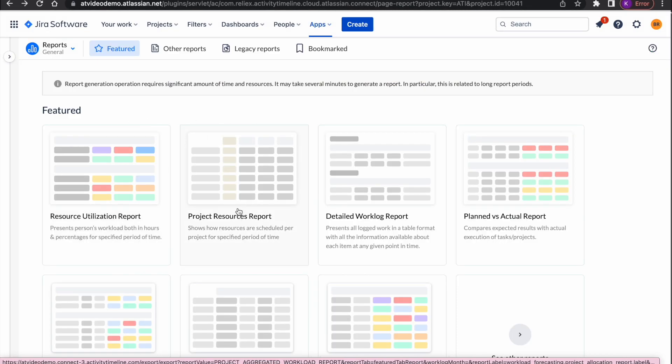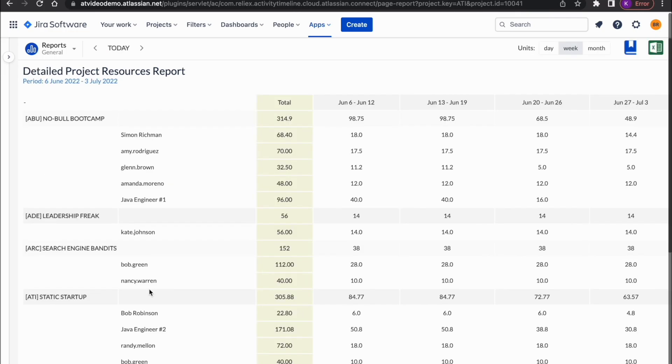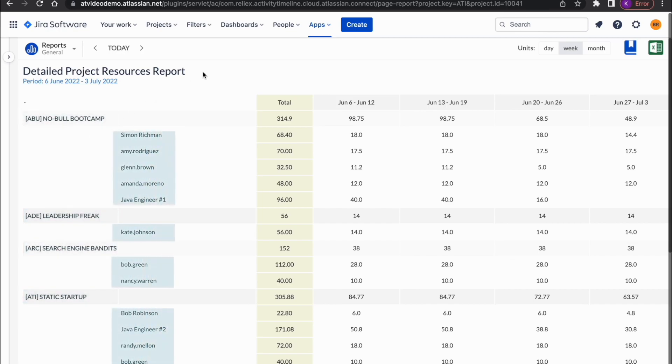Moving forward to our next report, Project Resource Report. It is quite similar to the previous one, but instead of looking at teams, it provides a view from the project perspective. In this report, you can see the project and all the people who are assigned there, so you understand what resources are being spent there.